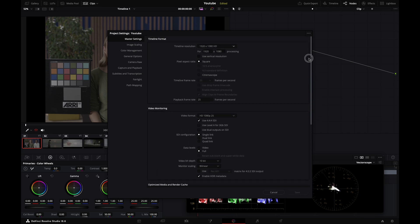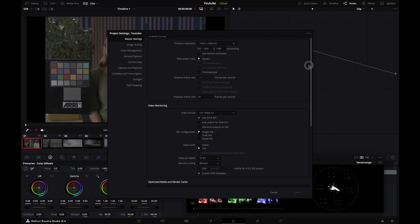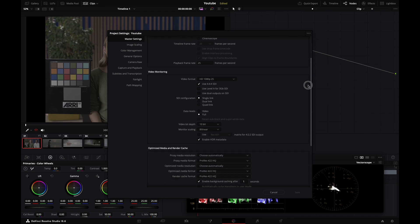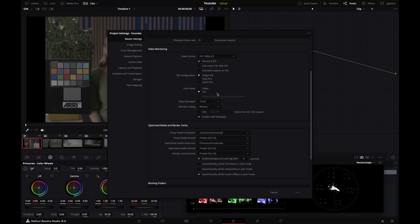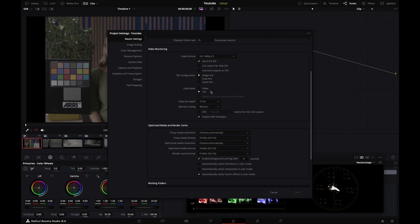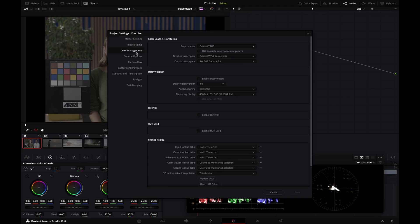Video monitoring - I'm set to HD because my timeline is HD. If it was 4K, I'd pick a matching preset. Data levels - I'm currently set to full because my pipeline expects full levels. Depending on your hardware, you might need to select video, but generally when you have a computer screen, you'll be set to full levels.